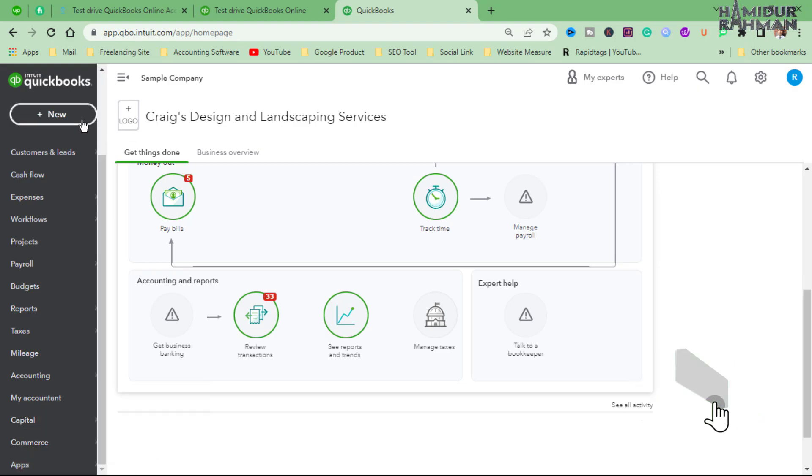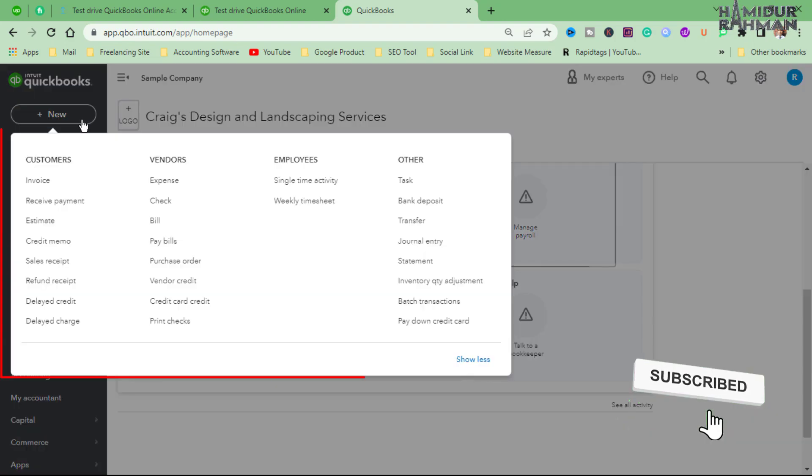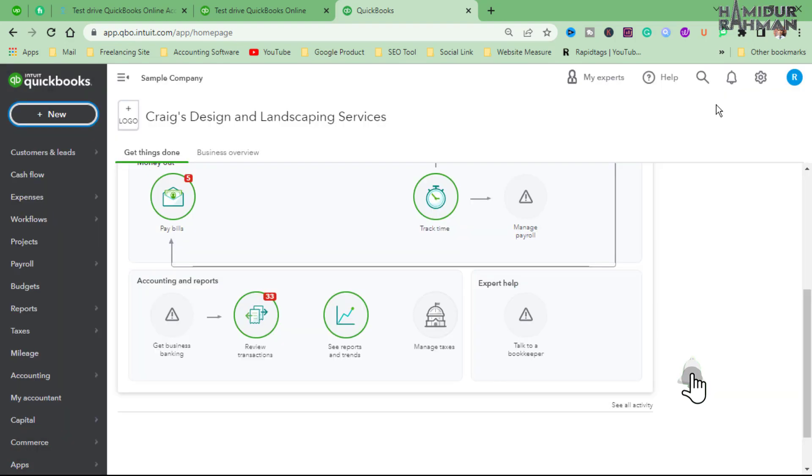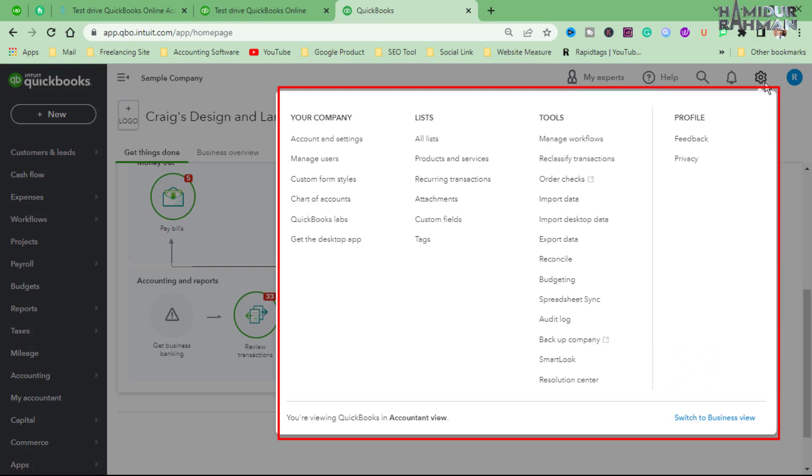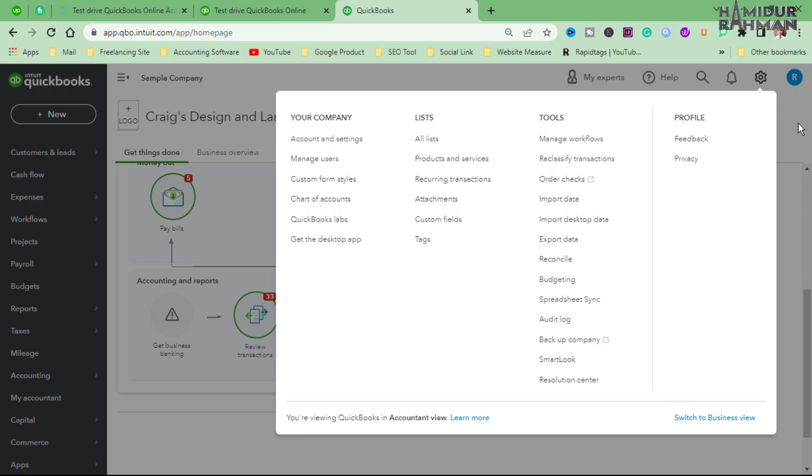The sample company comes with pre-populated data that allows users to see how the software works in different scenarios. Test Drive is a free interactive demo of QuickBooks.